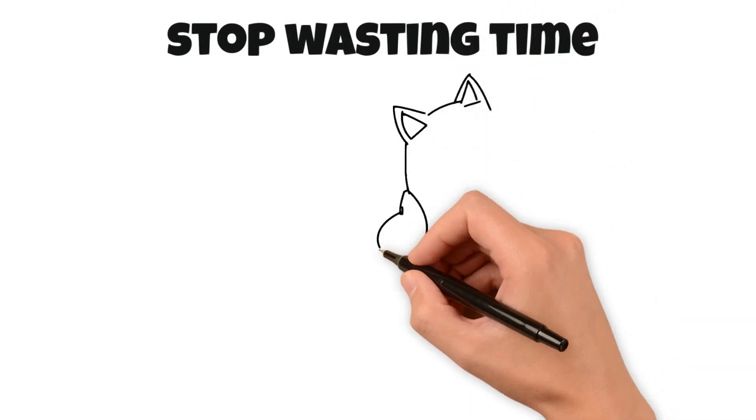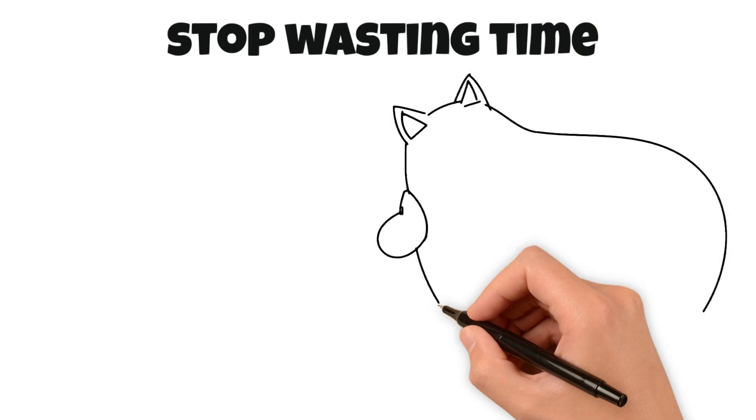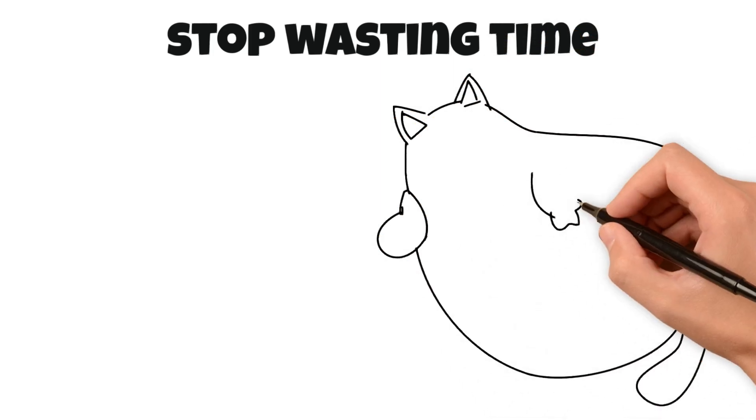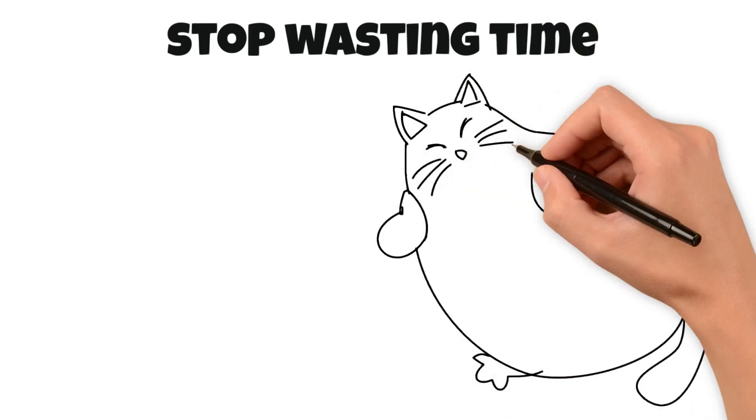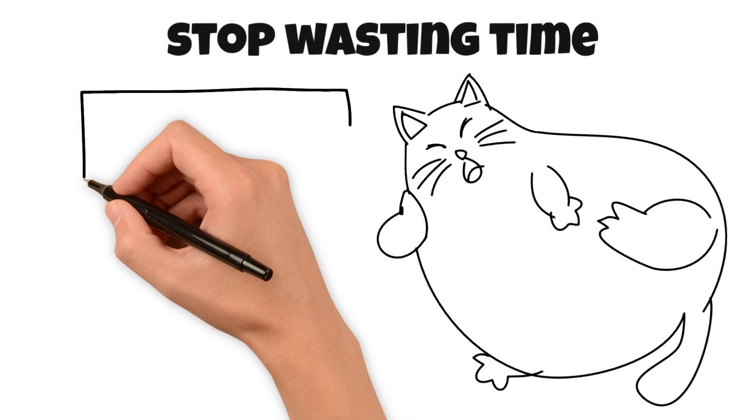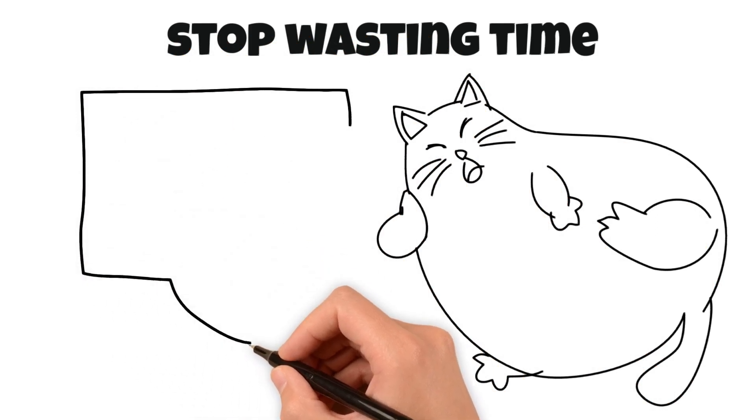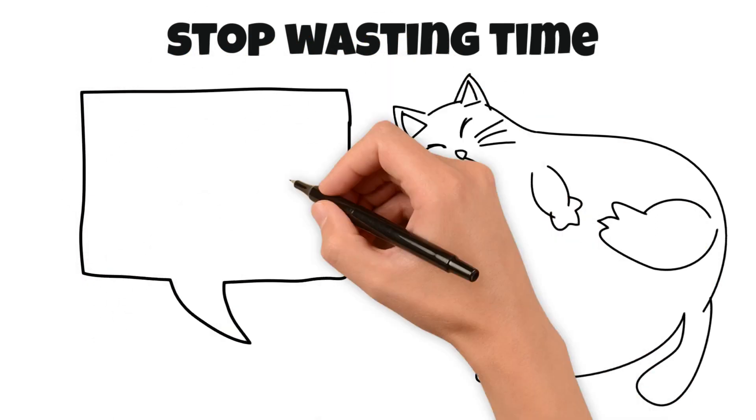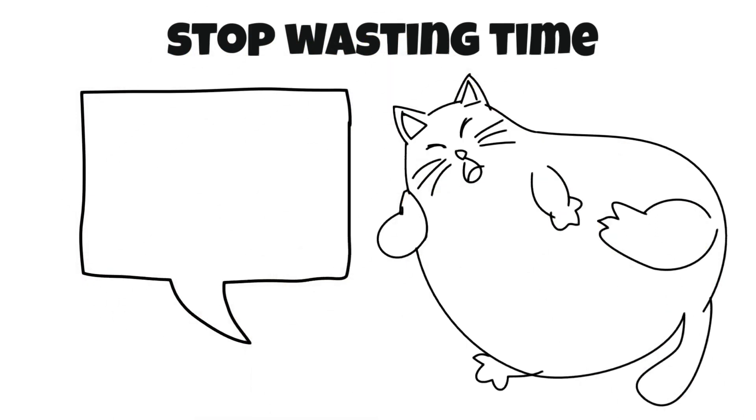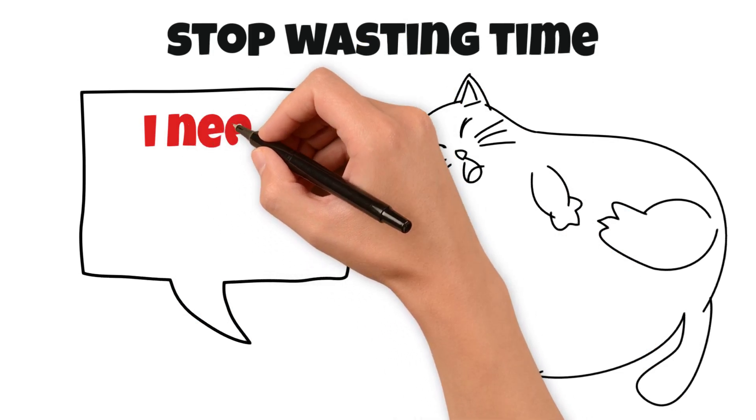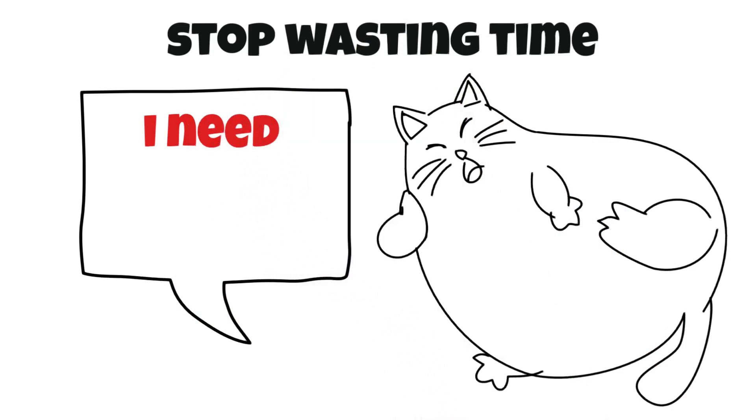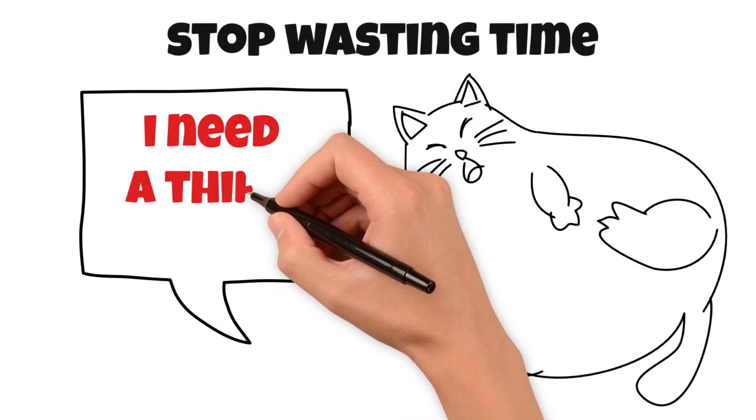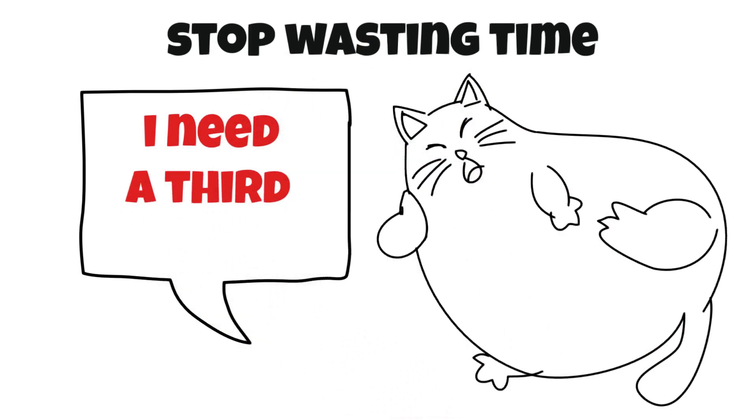Today's topic is something that we all struggle with: wasting time. Don't worry, you're not alone. I used to be the queen of procrastination, but then I realized that life is too short to waste time on things that don't matter.